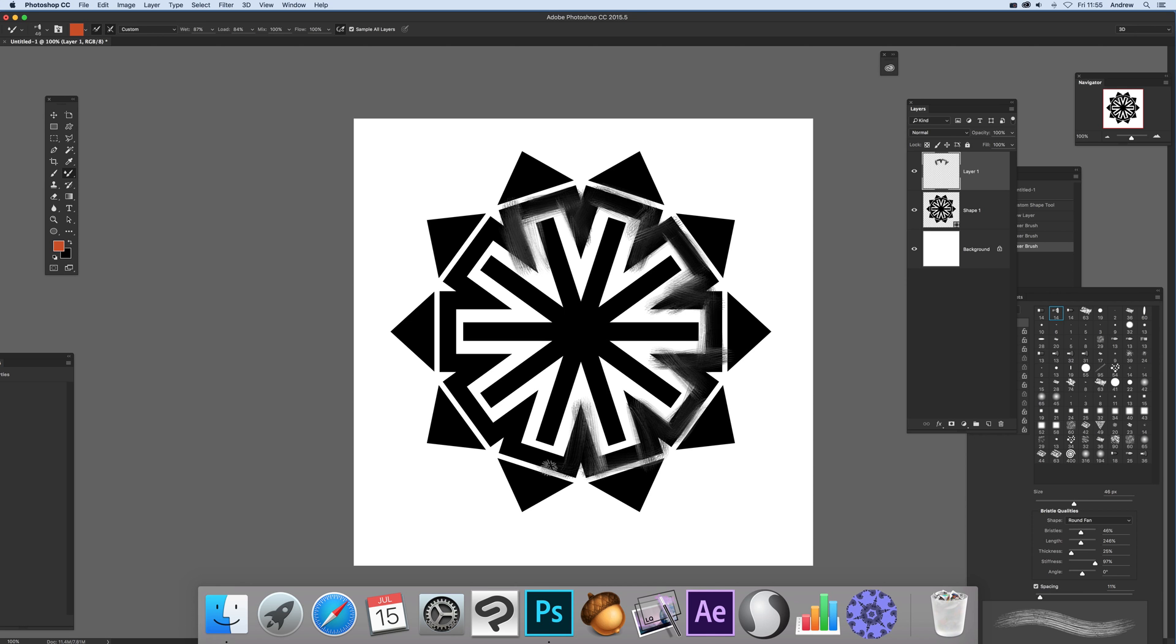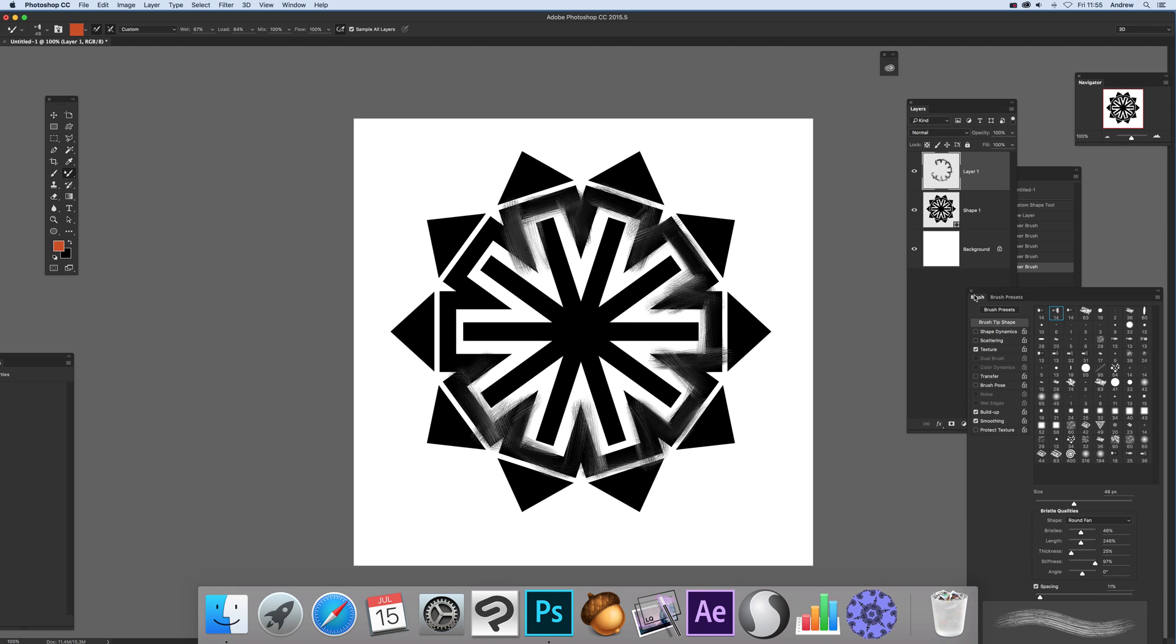You can see it appearing in the layers panel. You can vary the brush settings - just go to the brush panel and change the thickness, stiffness, angle, etc. Continue painting.